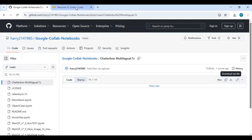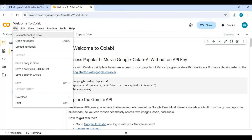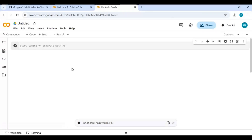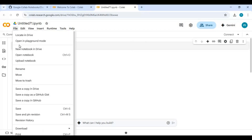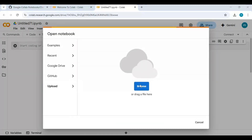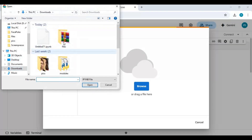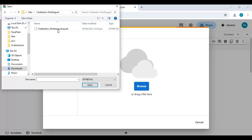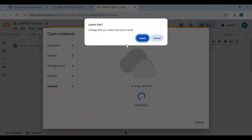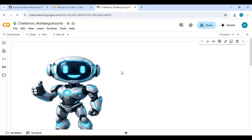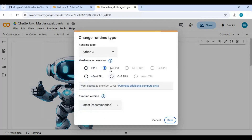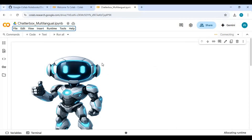To use it, go to the main page of Google Colab and create a new notebook. Upload the notebook you downloaded. Click on Runtime, choose T4 GPU, and click Save.